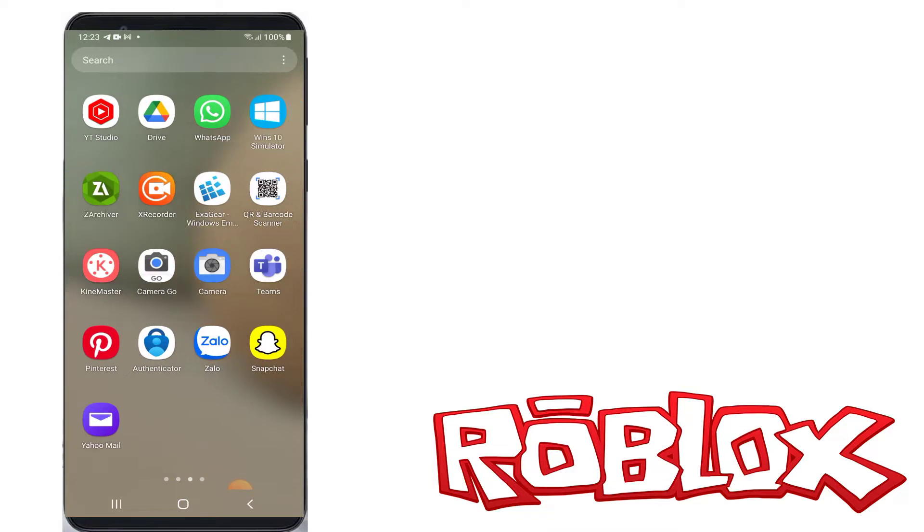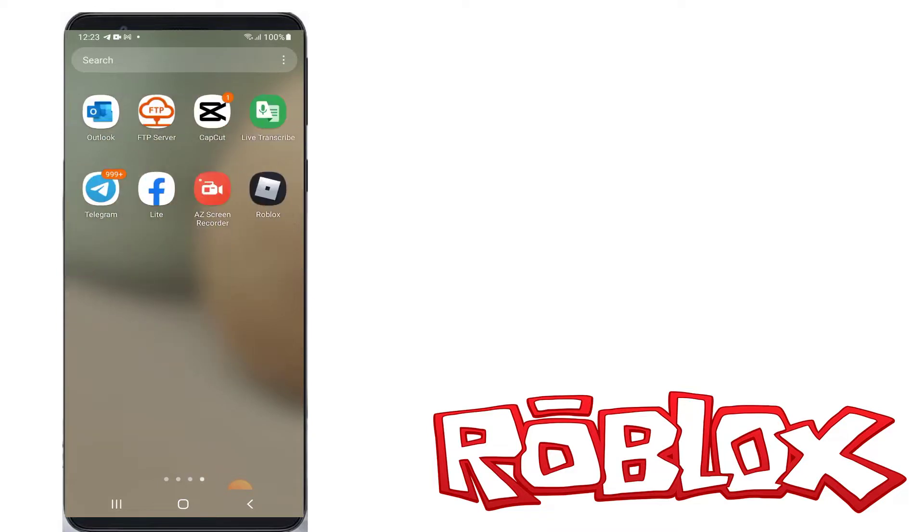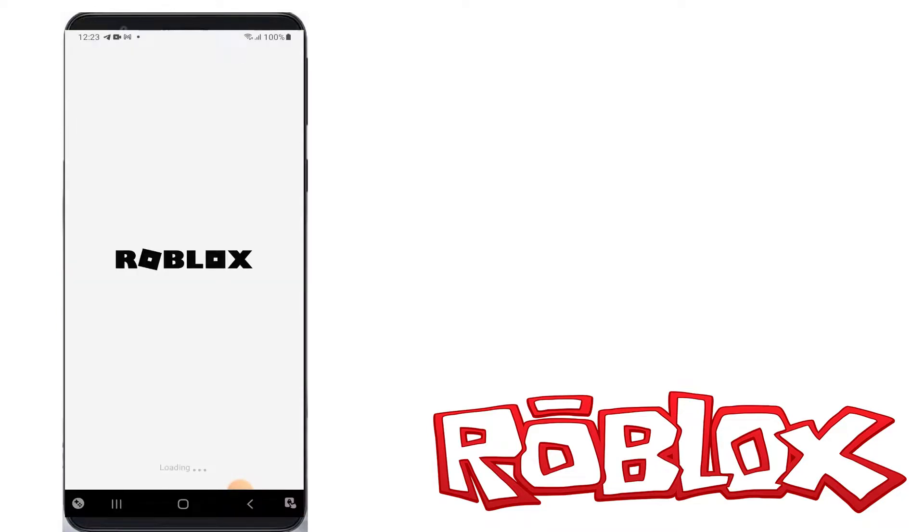One more time, you can try to log in to your Roblox account. I hope this method will work for you.